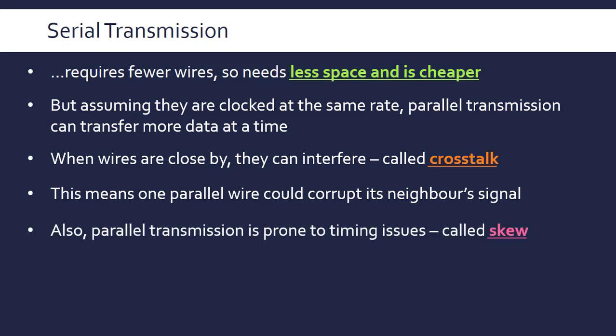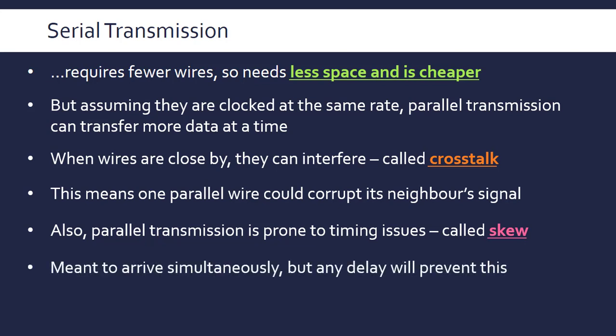Possibly the best reason why parallel is not as good in lots of cases is skew. Skew is where timing issues cause bits to arrive at different times. The bits are meant to arrive simultaneously, but any small delay, if there's a bend in the cable or any interference, will cause the bits that are meant to arrive simultaneously to arrive slightly out of sync.